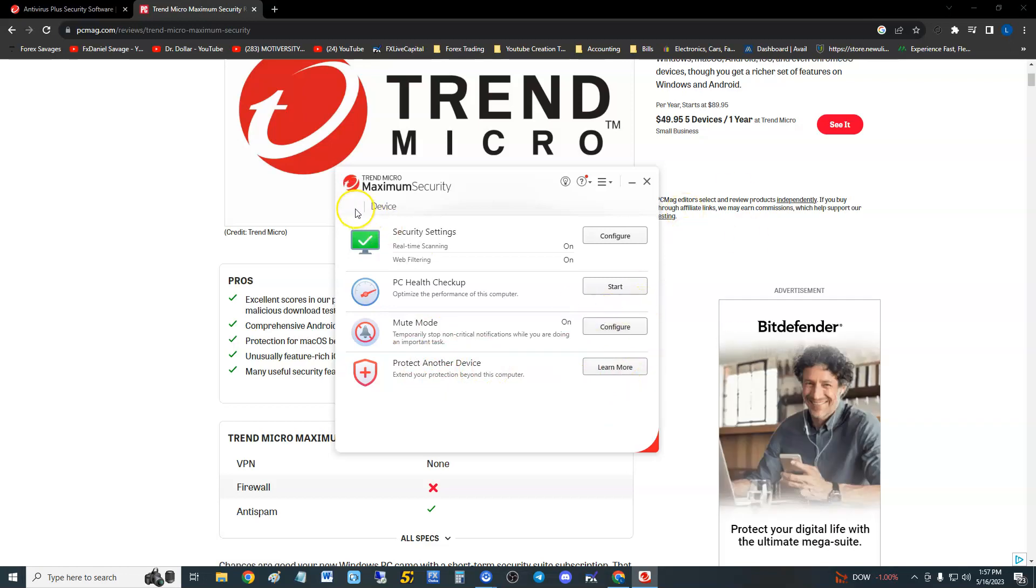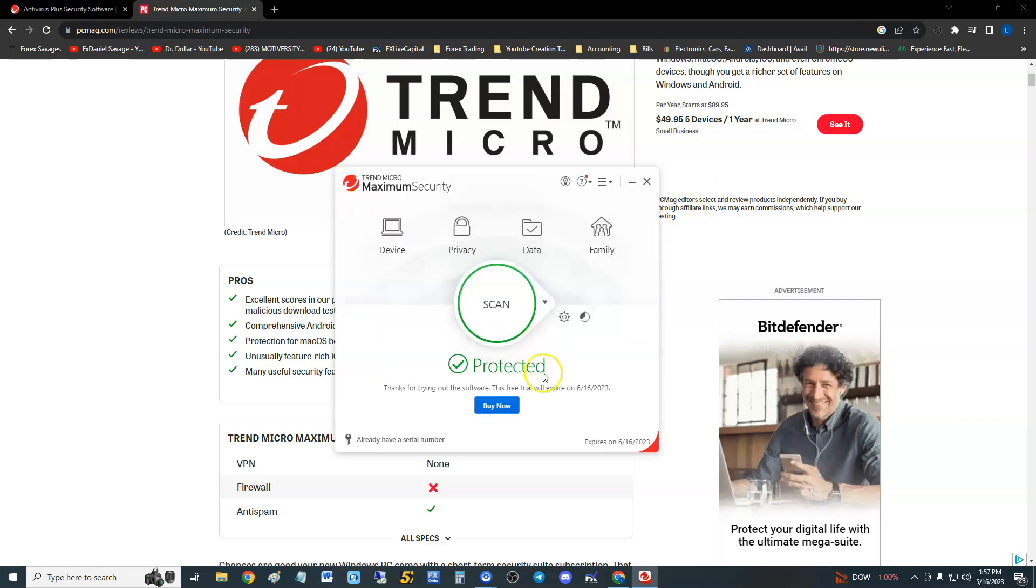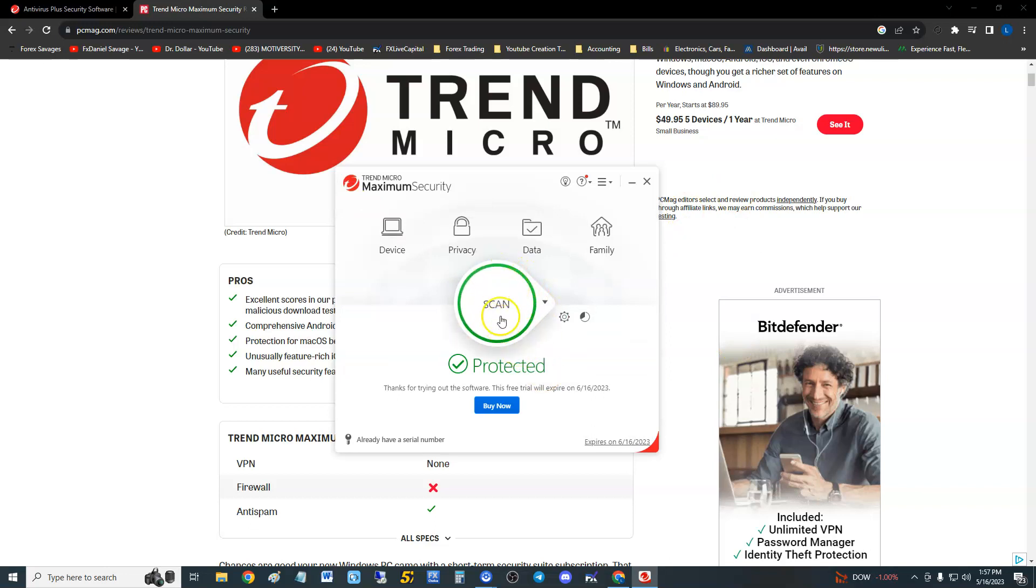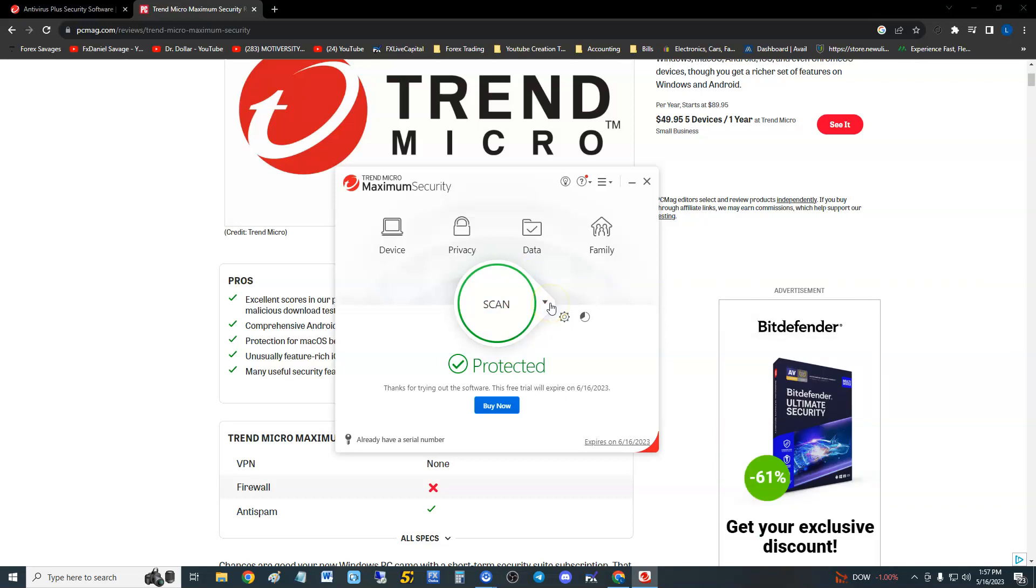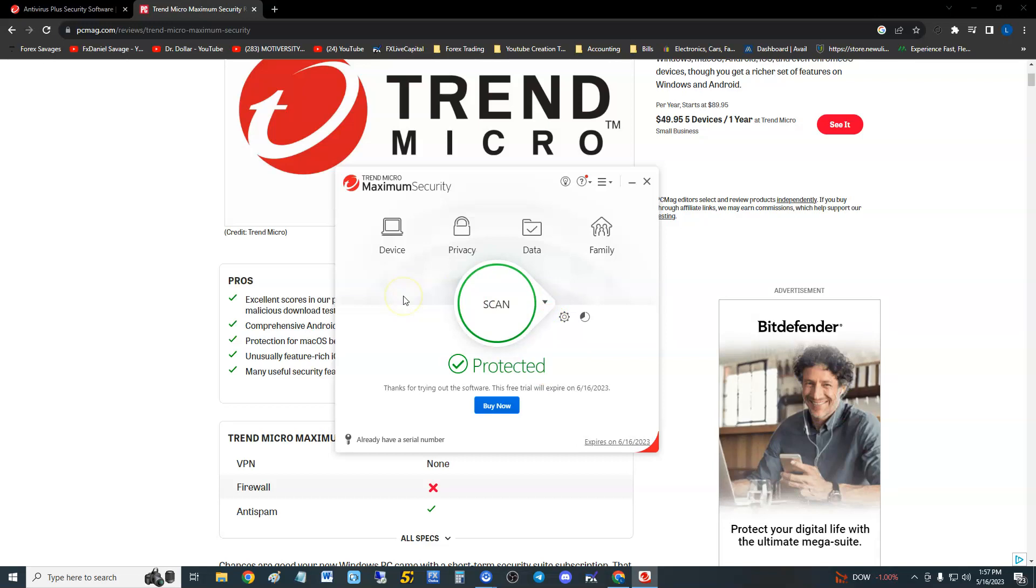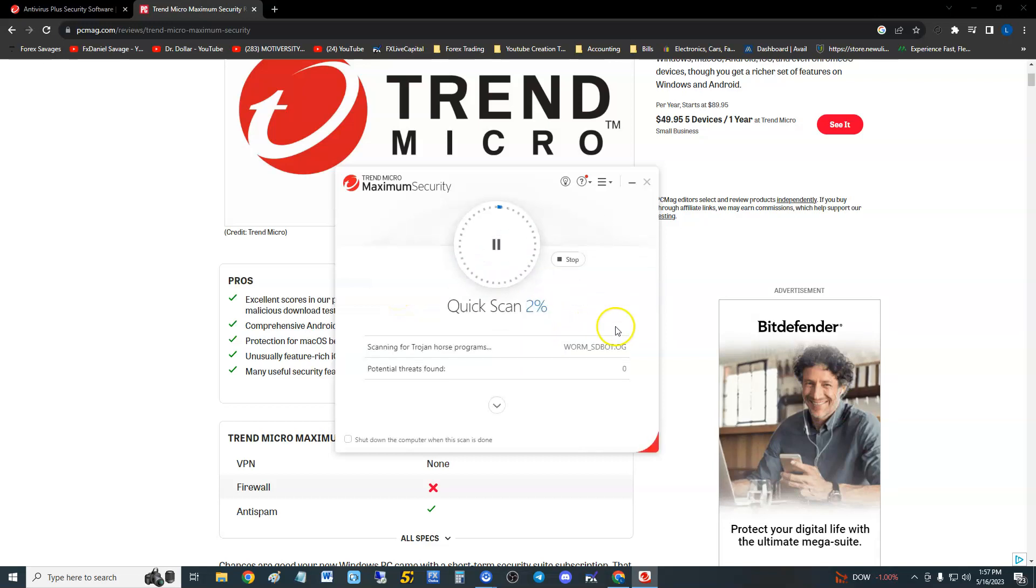You can protect another device by clicking here. I think it'll take you to the web page to do that. Let's take a look at the scan function. It's got a big scan button. It also has a quick scan, a full scan, and a custom scan. I like that. Trend Micro seems to be very user-friendly.